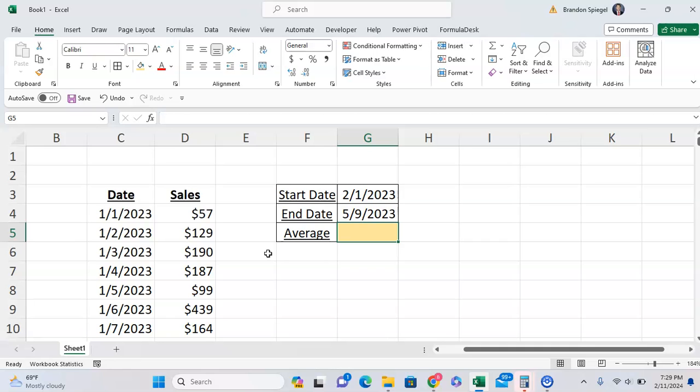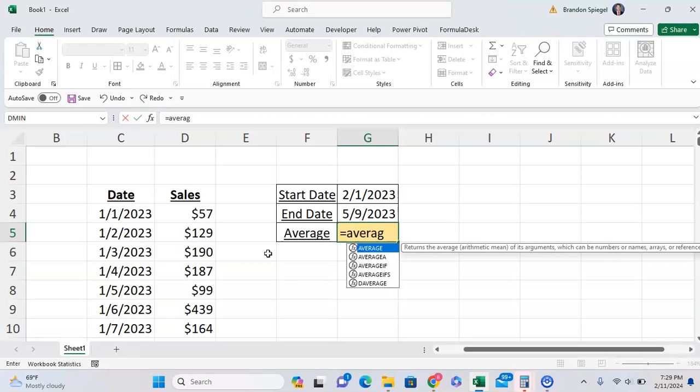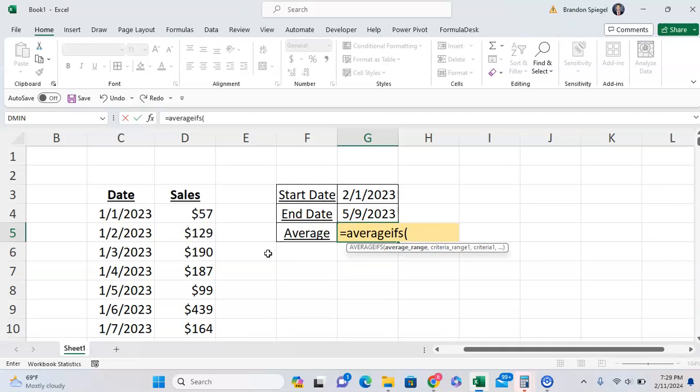To do this using AVERAGEIFS, first you want to do equals AVERAGEIFS. One thing to note, there's AVERAGEIF and AVERAGEIFS. The plural version allows you to have multiple criteria, whereas the non-plural version allows you to just have one. That's why we're using the plural version.